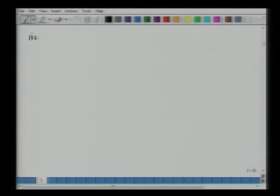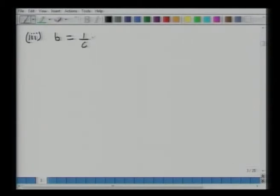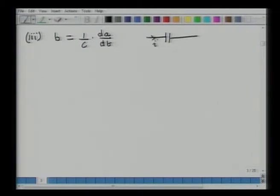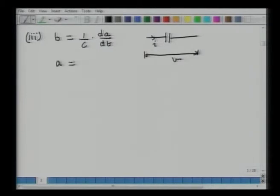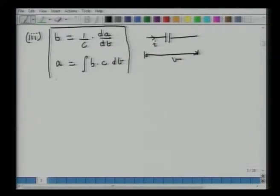The third type of two-terminal element, as you would expect, looks similar to a capacitor. Here the through variable B equals (1/C) times the time derivative of A. A capacitor has current going through it and voltage across it, related by this relation. I can also reformulate this as A equals the integral of B·C·dt. This is the third category of a two-terminal element.